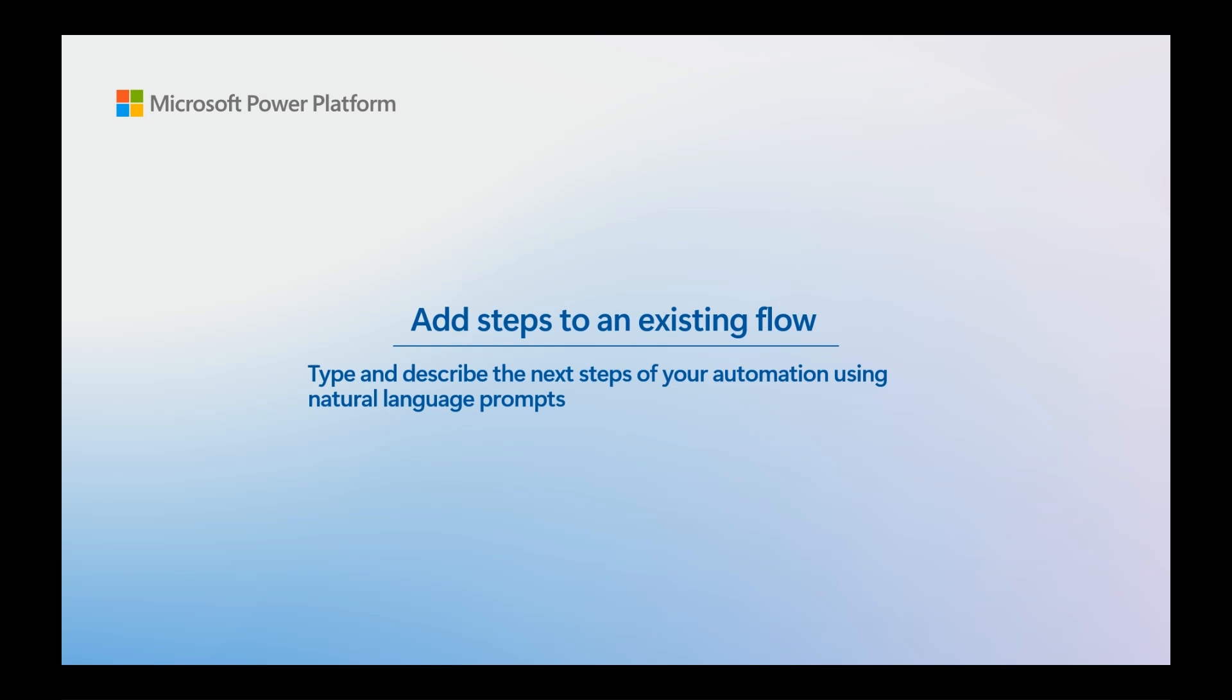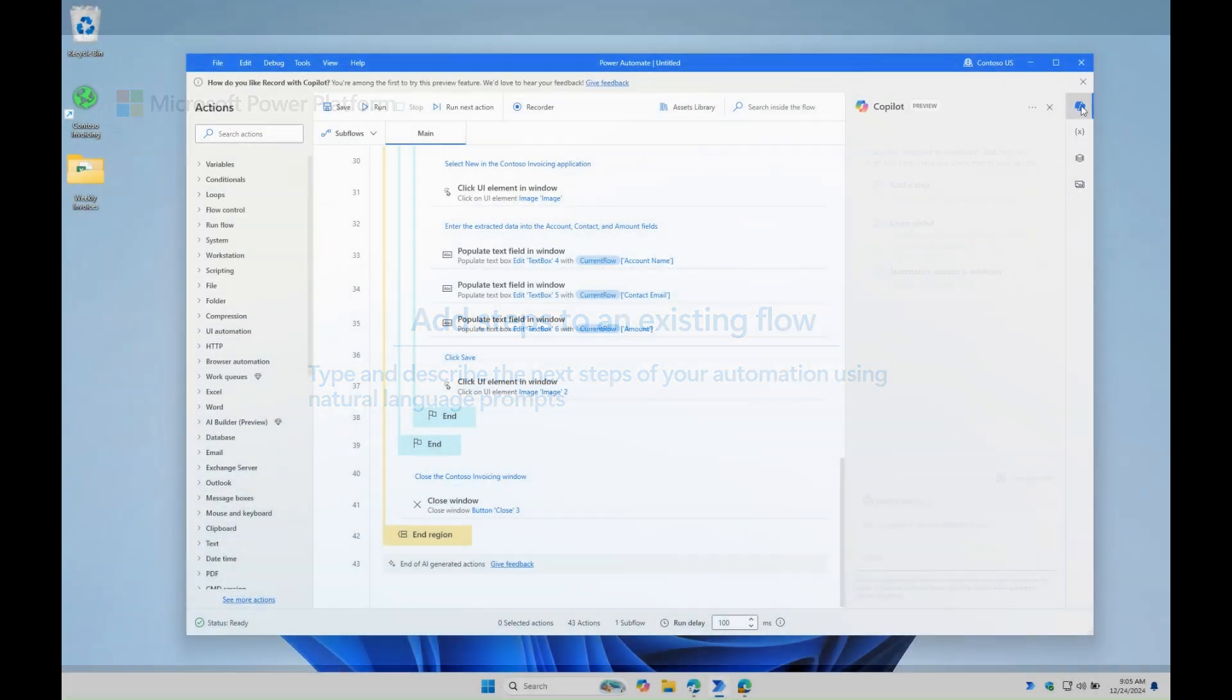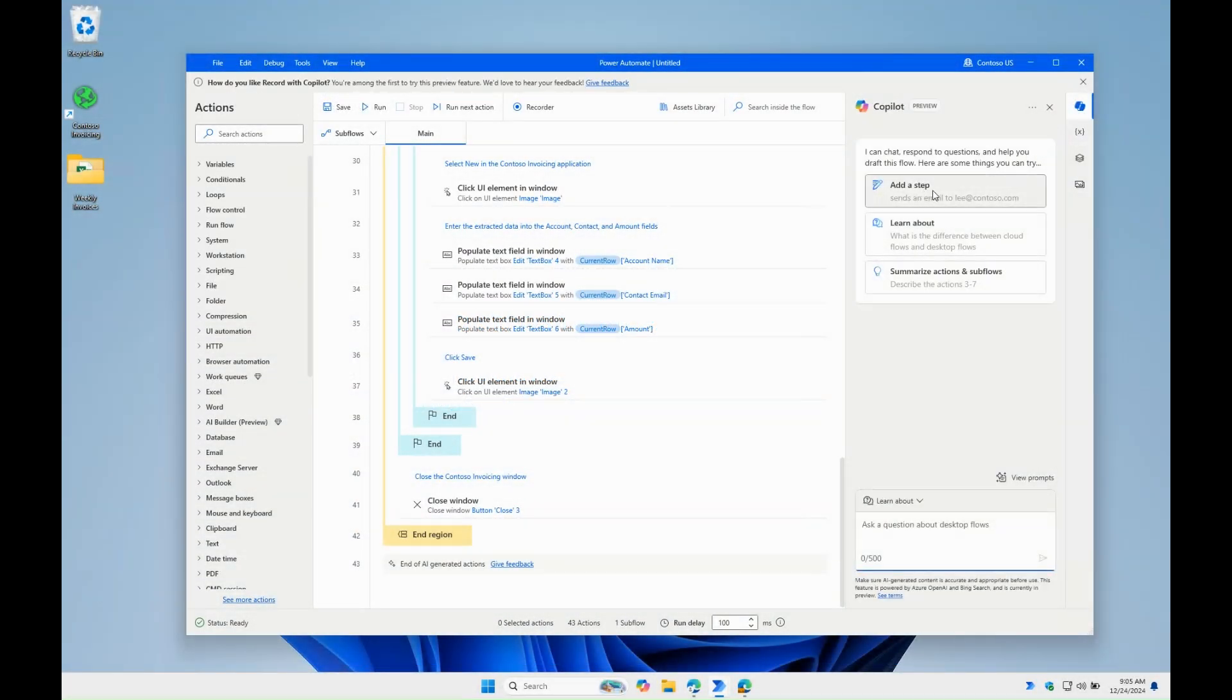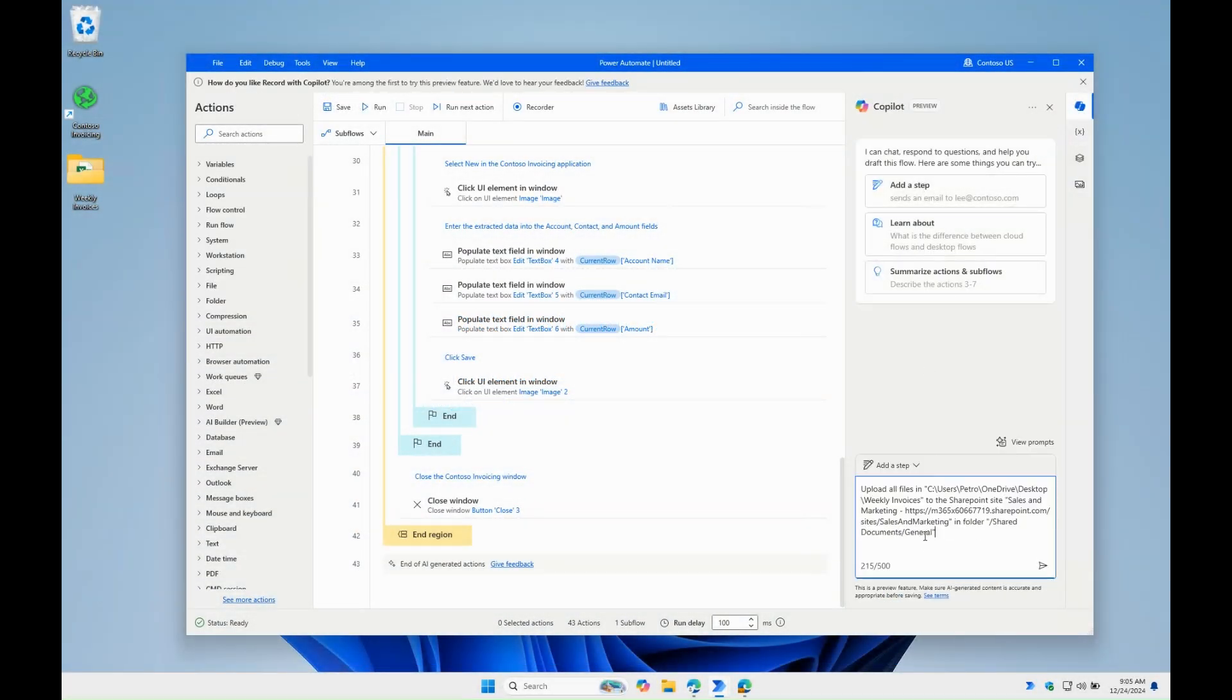We can also add steps to existing flows with a description. For example, let's upload all the files we downloaded earlier to a folder in a SharePoint site.